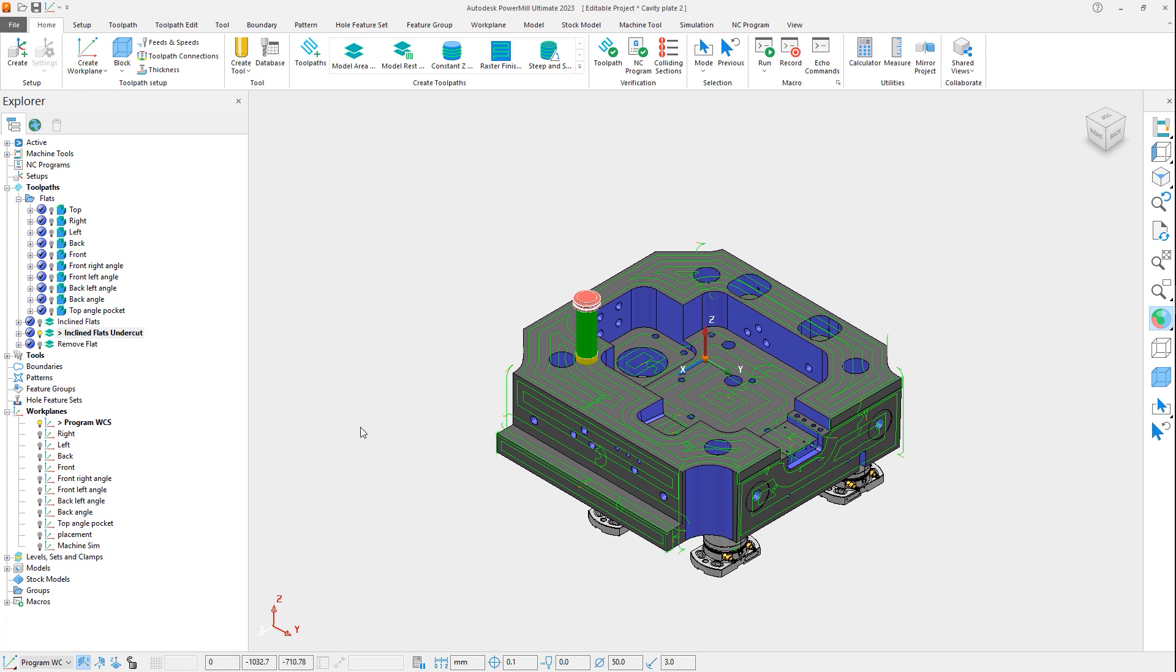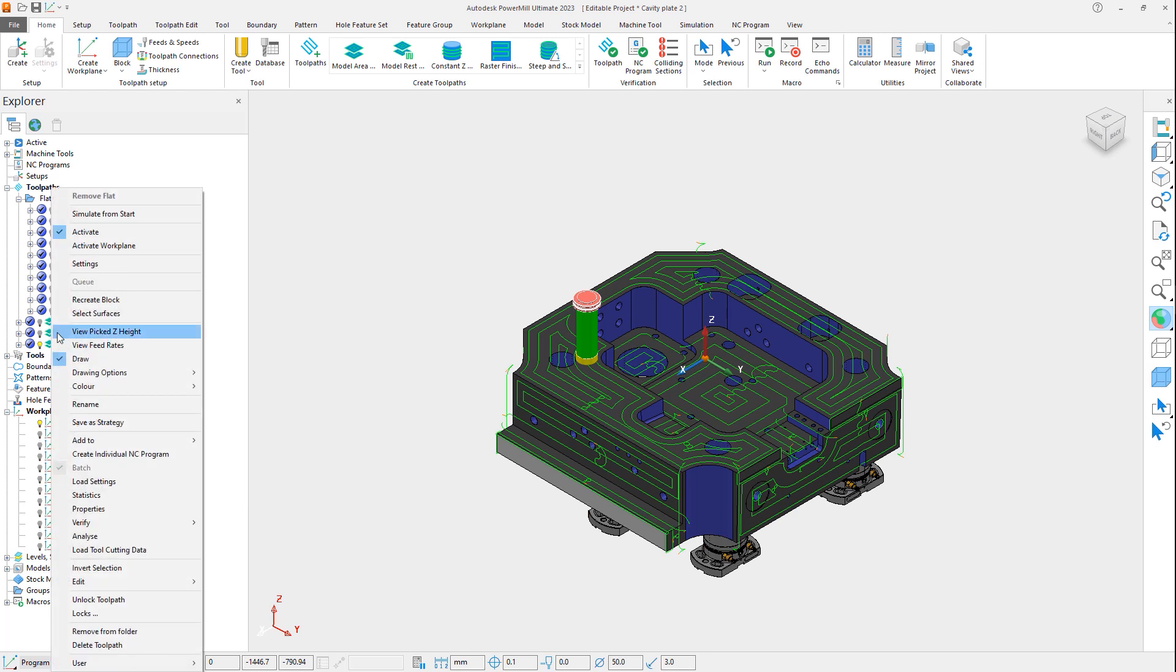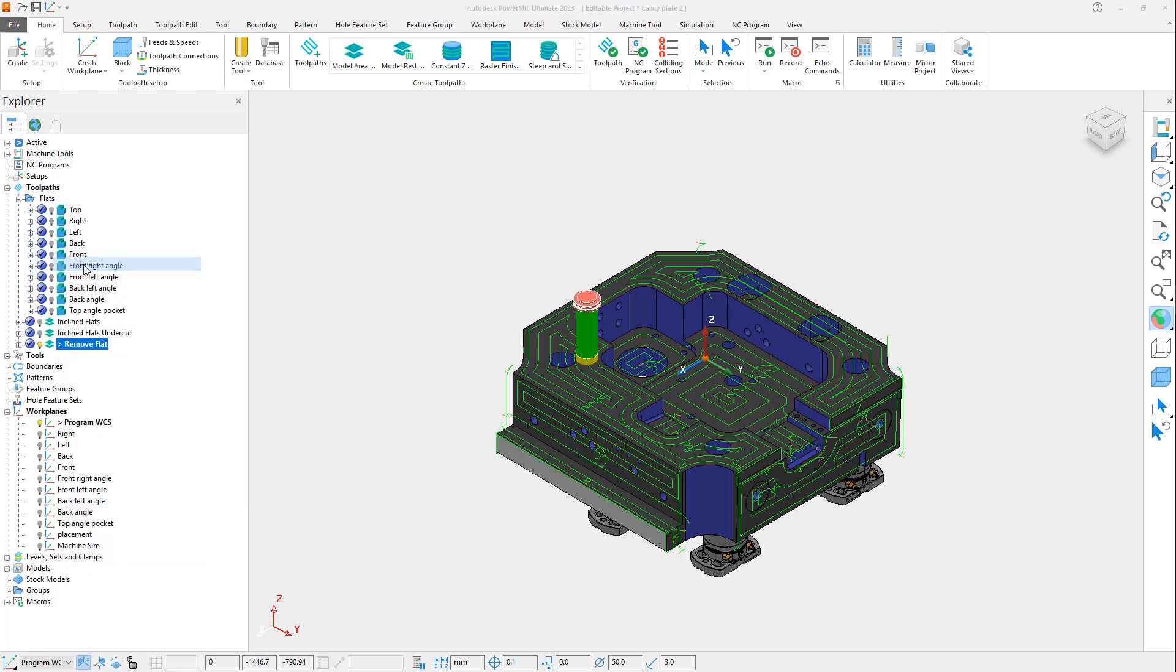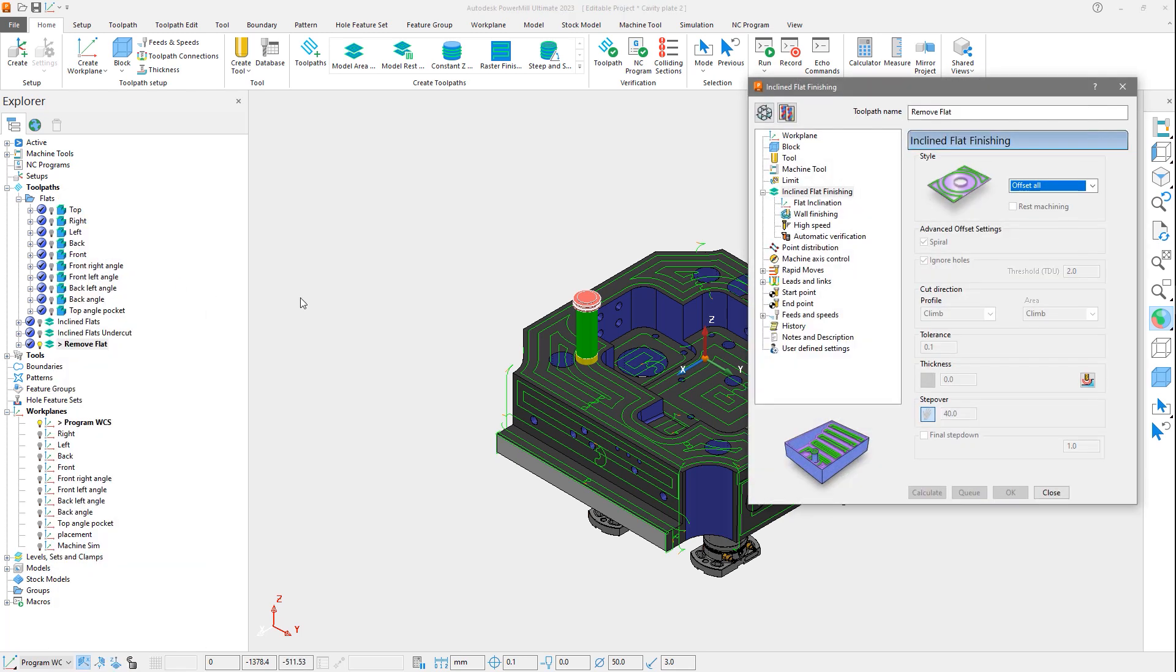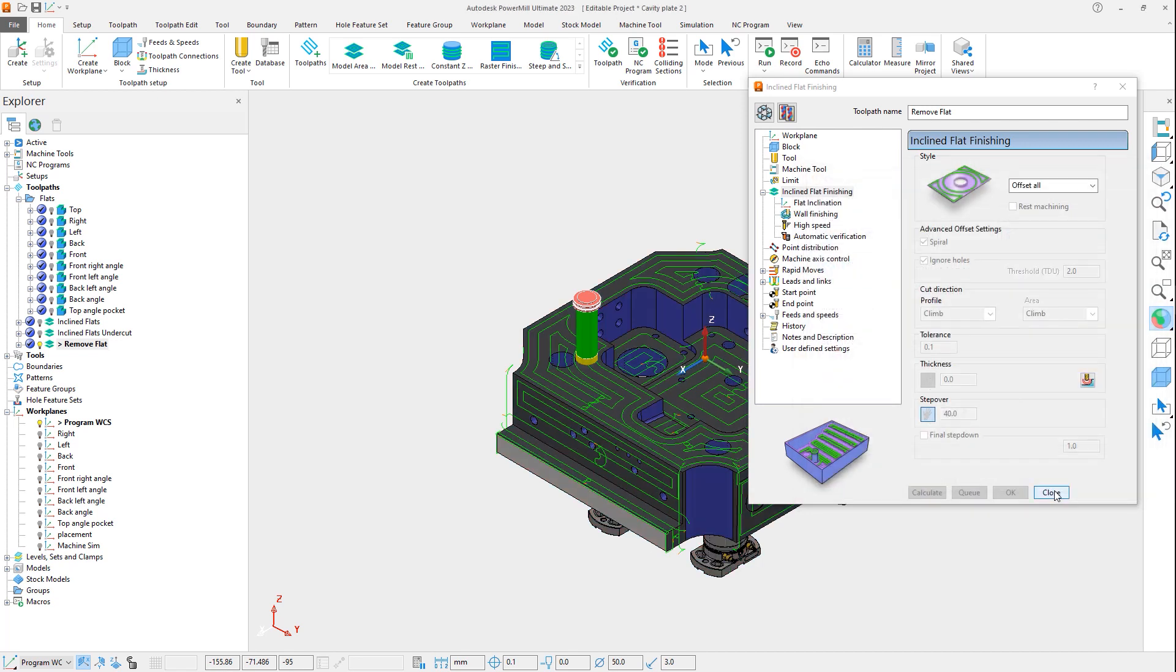Looking at this last example, we can see the same toolpath, but this time the flat for the step on the side of the part has not been machined. This area does not need to be machined and we do not want it to be included in the toolpath. Opening the settings and looking at the thickness form, we can see that by adding this face to the collision surface, it is removed from the toolpath as desired.